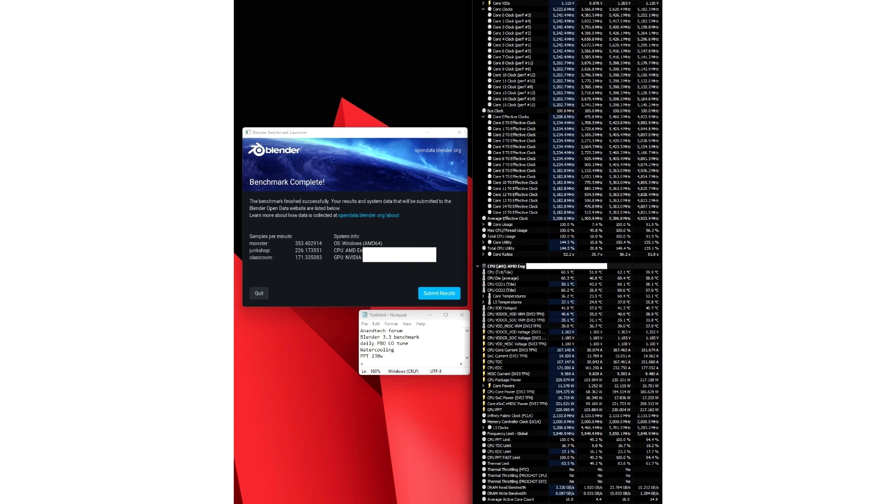AMD's Ryzen 9 9950X Zen 5 CPU boasts incredible performance at a TDP of just 160W, blazing past both the Core i9-14900K and Ryzen 9 7950X.